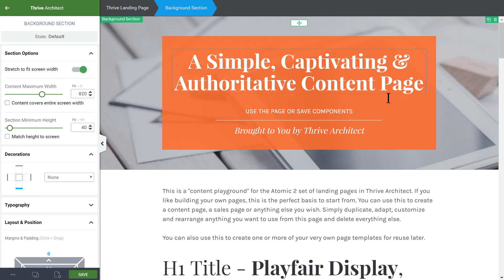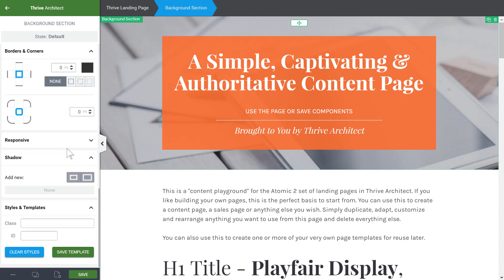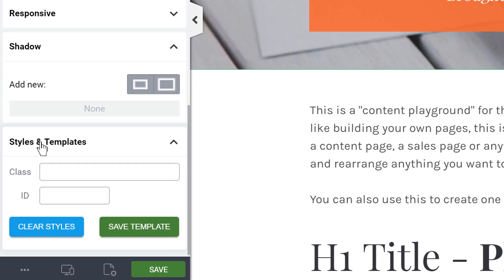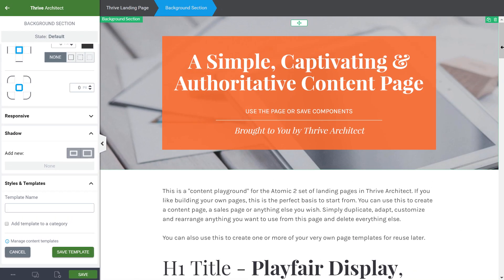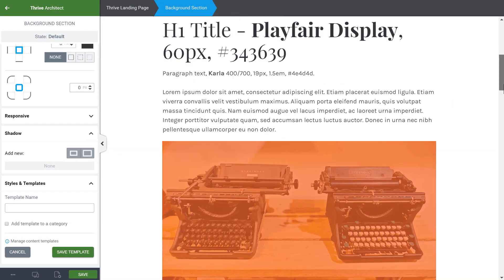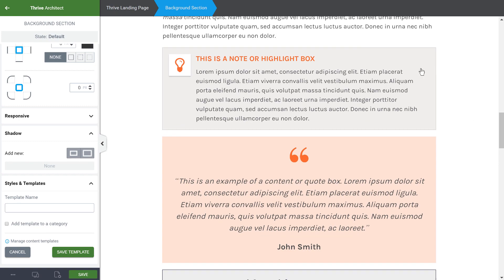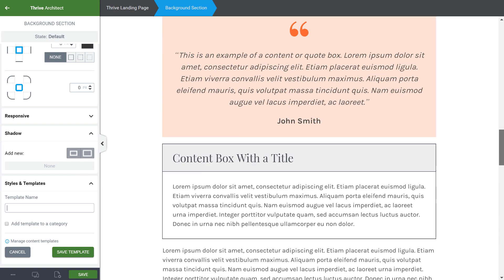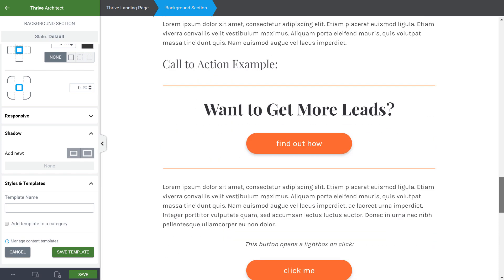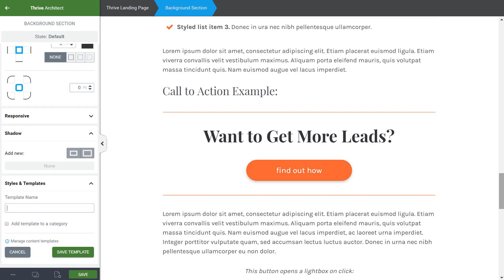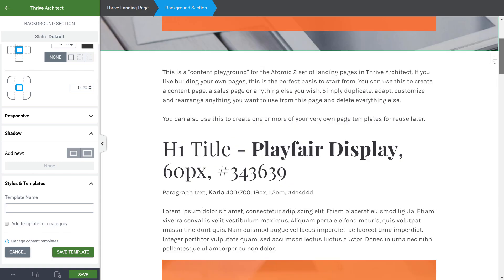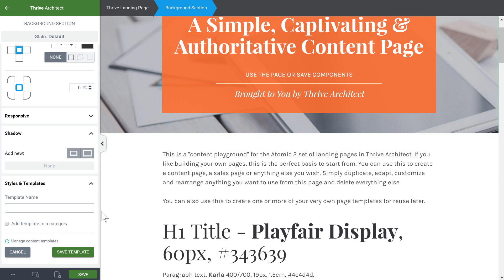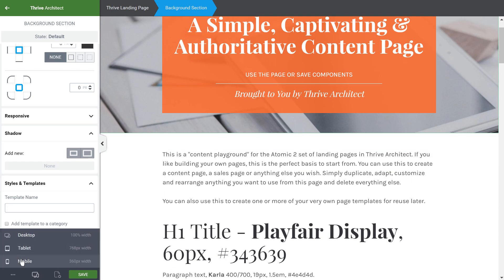For example, if I want to use this title section, I just click on it, go down to styles and template, and I can save this as my own template. In the same way, you could go through this page and anything you like — any highlight box or any element here you particularly like — you can save that for reuse on other pages. As a final note, all of the elements on all of these pages are already mobile friendly.